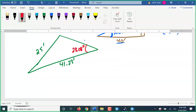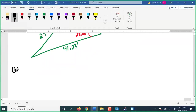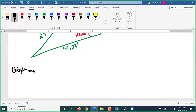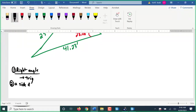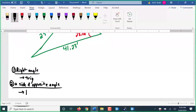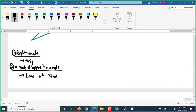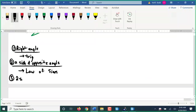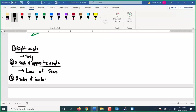Possibility one: if there's a right angle, we can just use regular trig — sine, cosine, tangent. If there's no right angle, and we have a side and its opposite angle, we can use the law of sines. If we have two sides and the included angle (the angle between the two sides), that's when we use the law of cosines. We want to save the law of cosines as a last resort.